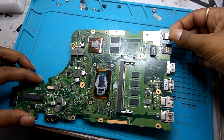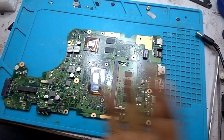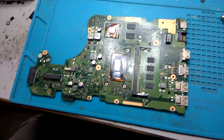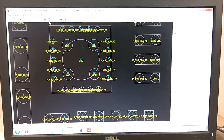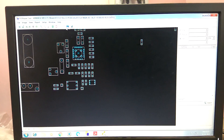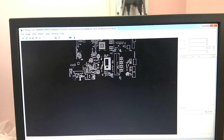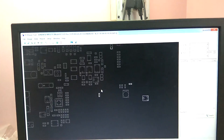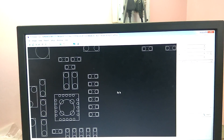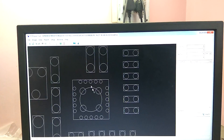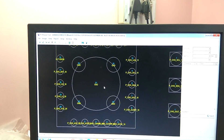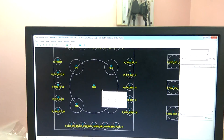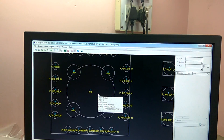In this board, I'm going to show you the board view first. This is the board view of this motherboard. This one is the battery IC. In this motherboard, after searching, I found the problem.